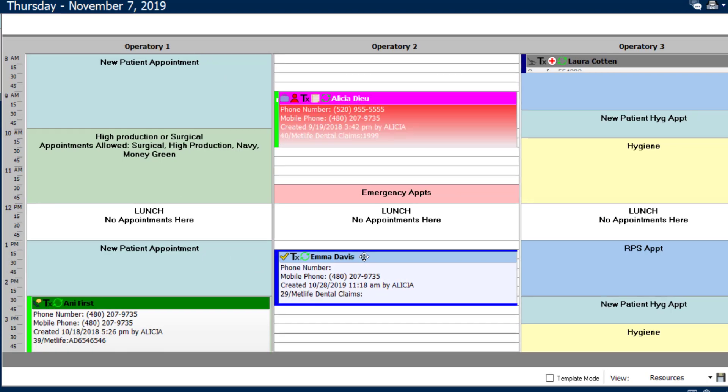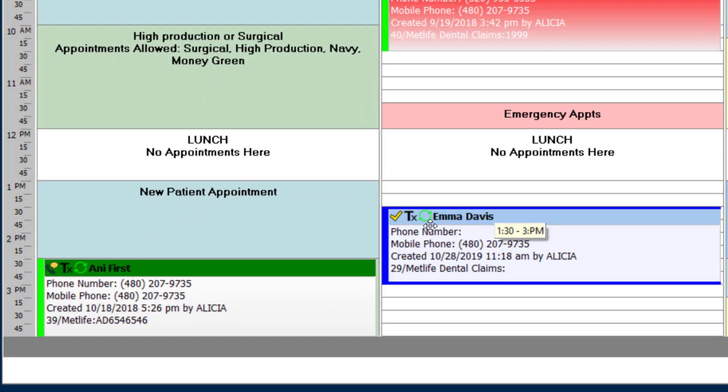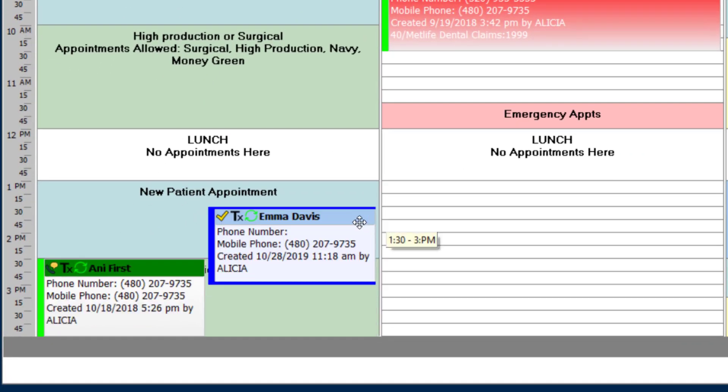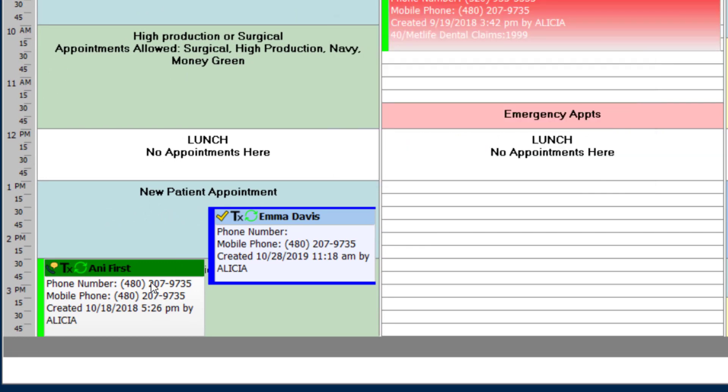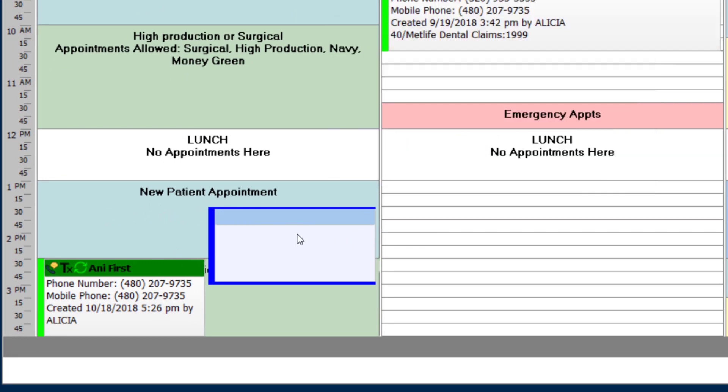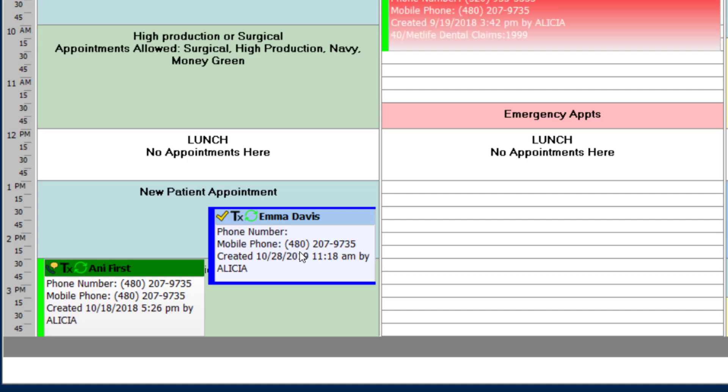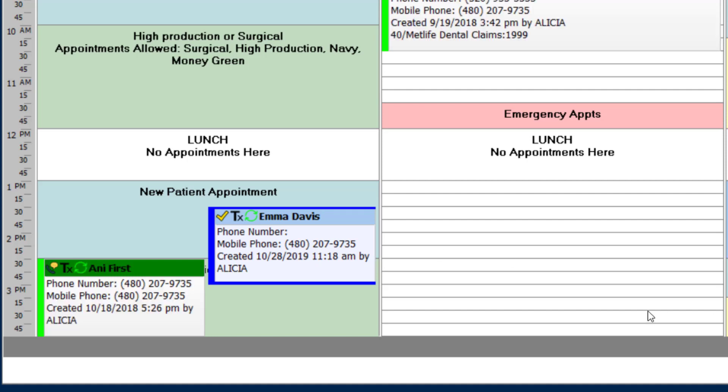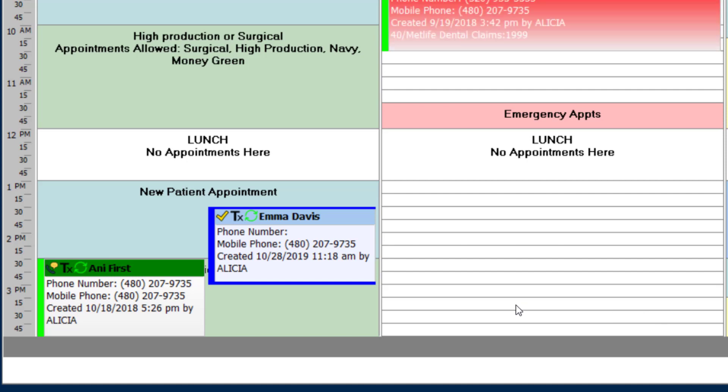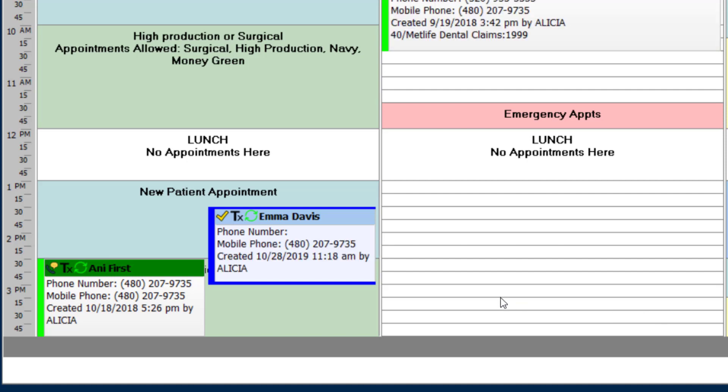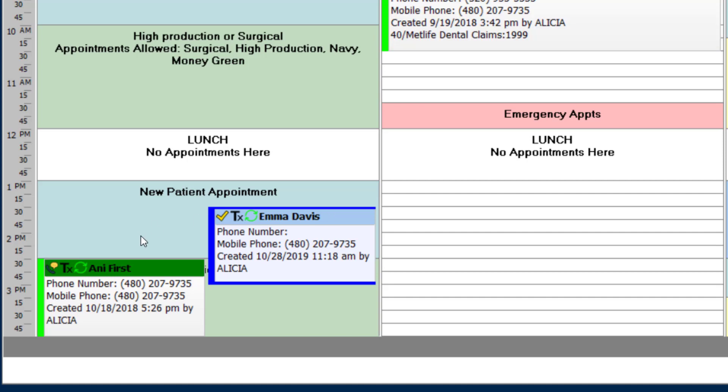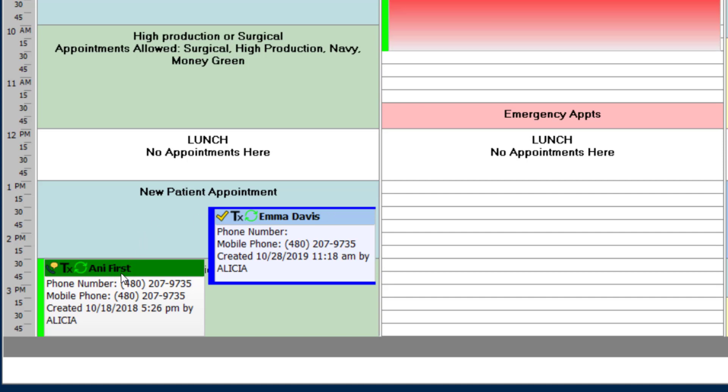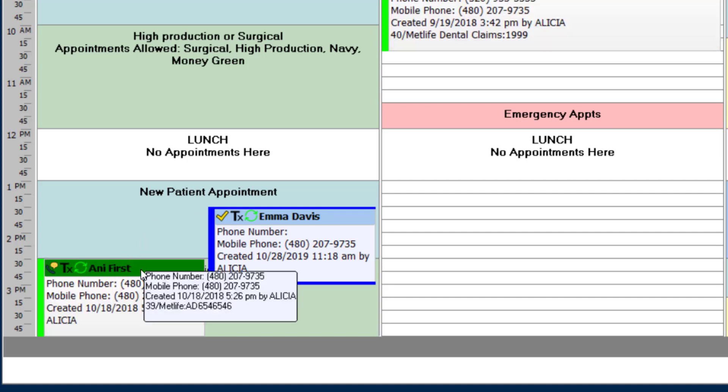For example, if I take this appointment and drag it to the side, I'm able to double book this column at that time. You can also triple book a column. So if you have a provider view and you only have one provider, you are able to triple book one provider's column simply by adding an appointment to the side of the other appointment that already exists.